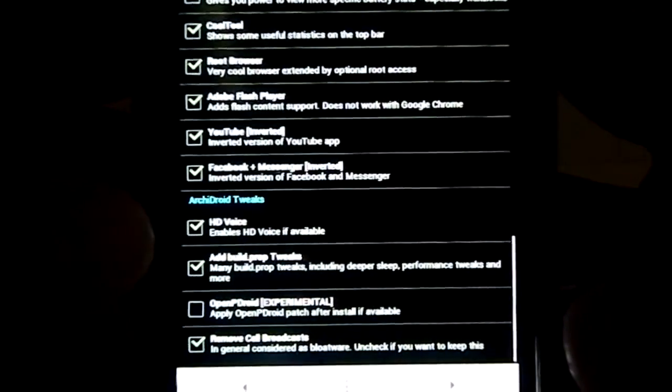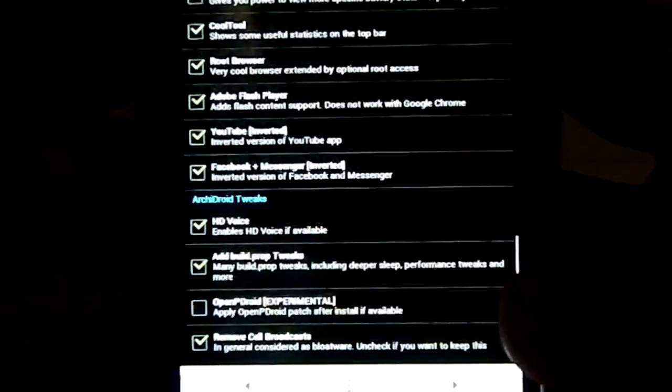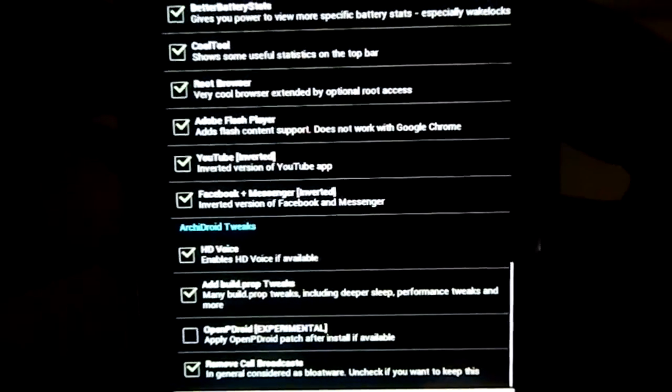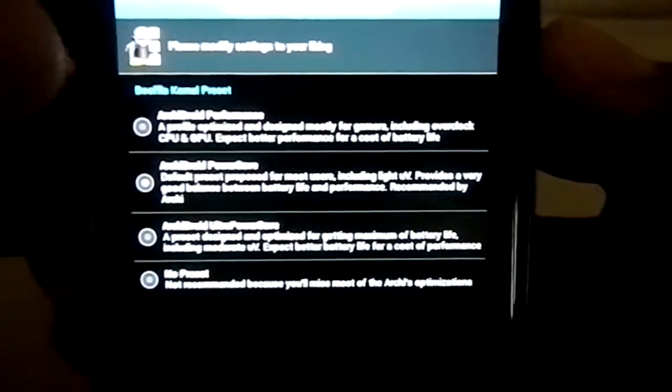Android Tweaks. It does have a few tweaks. HD Voice tweak, Build.Prop tweak including deeper sleep, performance tweaks and more. OpenPDroid. Removing self-broadcast - if you don't use self-broadcast or are in an area where self-broadcast doesn't count, you can remove that.